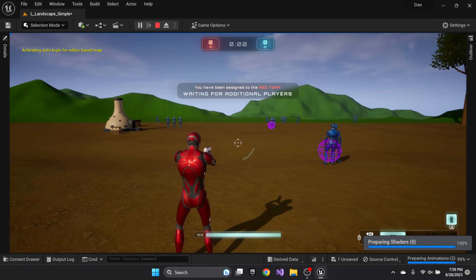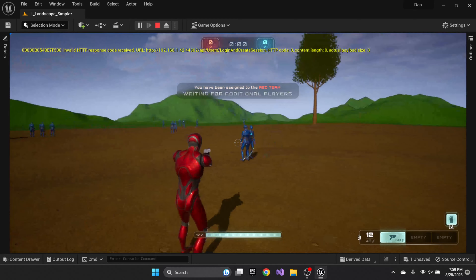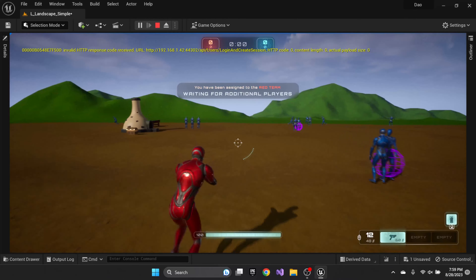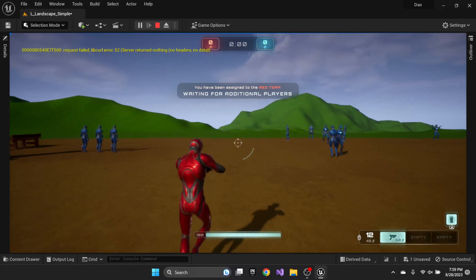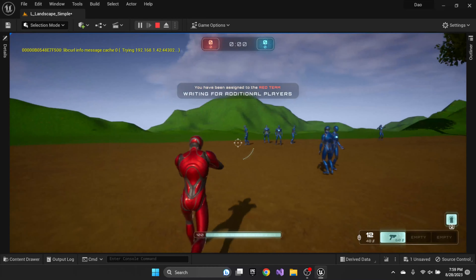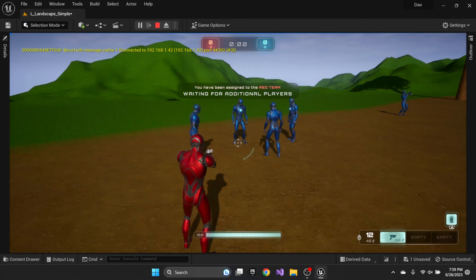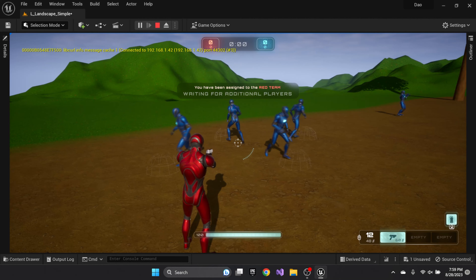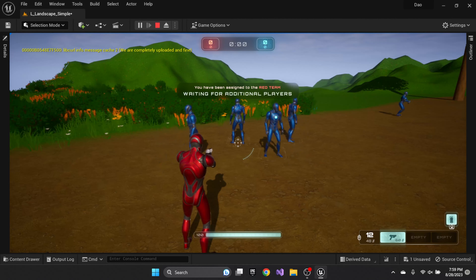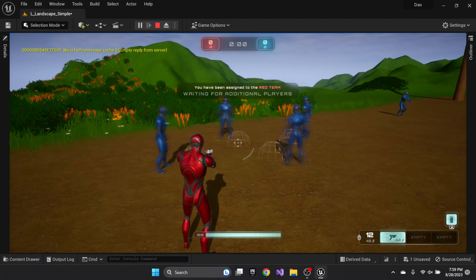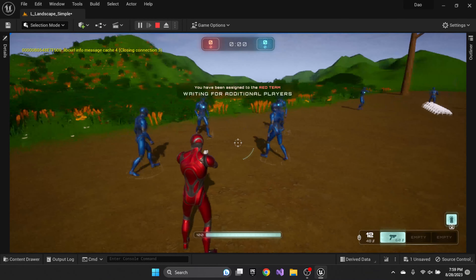We've got a couple of AIs running. This one is using a behavior tree and is simply moving from one end to the other of a short spline — moving out and back along that spline.